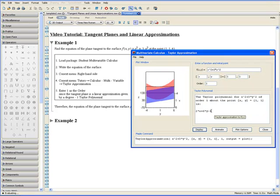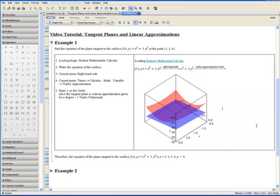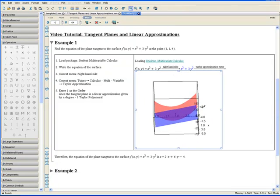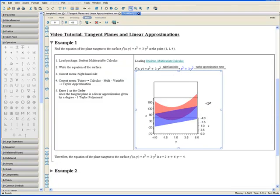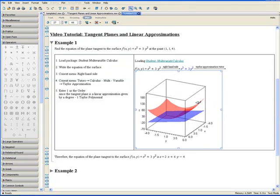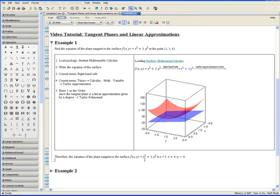Click on Close. And Maple returns the plot of the graph including the tangent plane. Therefore, the equation of the plane tangent to the surface f(x, y) equals x squared plus 3y squared is z equals 2x plus 6y minus 4.